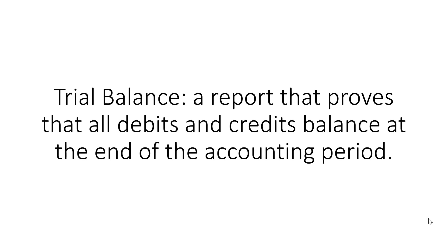In a previous video, we learned that the purpose of a trial balance report is to check and prove that total debits and total credits across all accounts are equal.